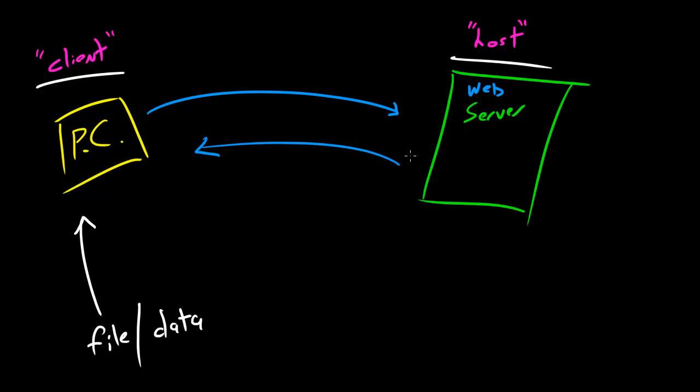So basically that's what a client is - the computer that gets something - and the host is the computer that gives it away.